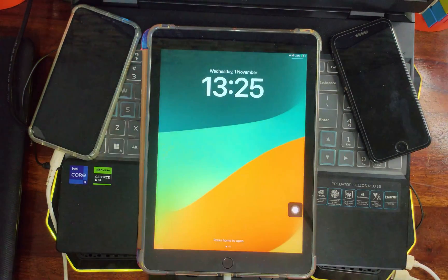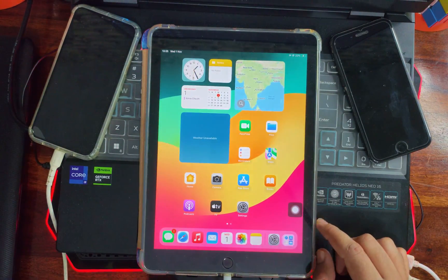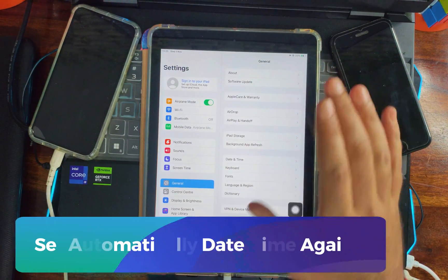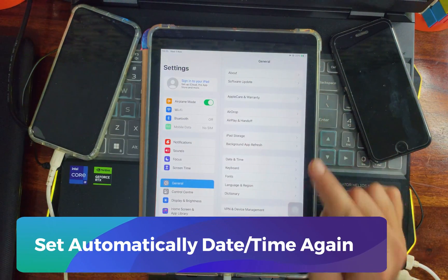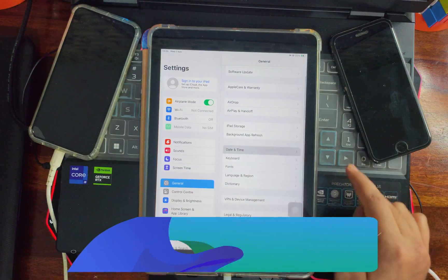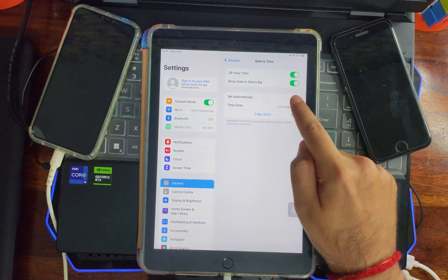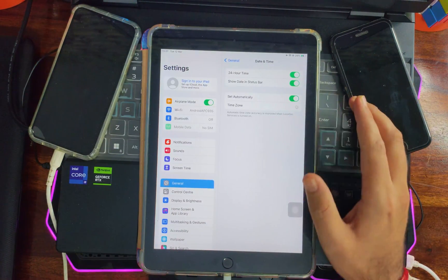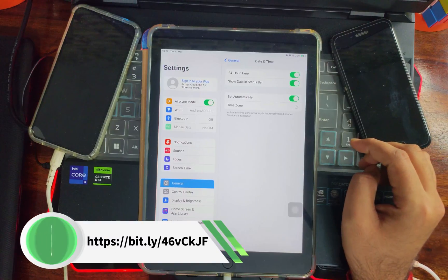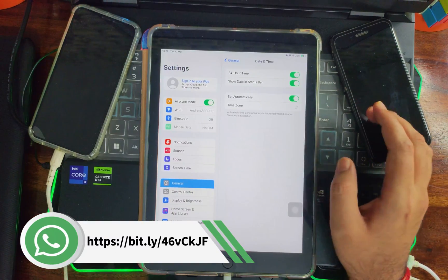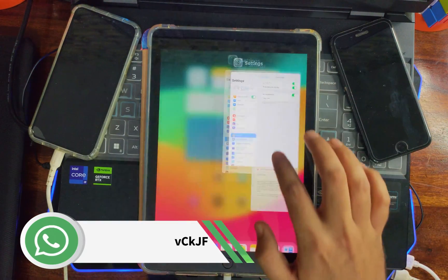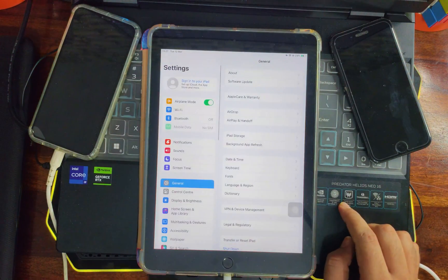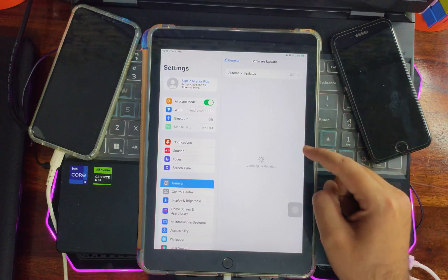After the reboot, go to Settings, then Date and Time, and set the default date and time again. Toggle on 'Set Automatically' and it will automatically set the date and time based on your time zone. After that, clear all recent apps.